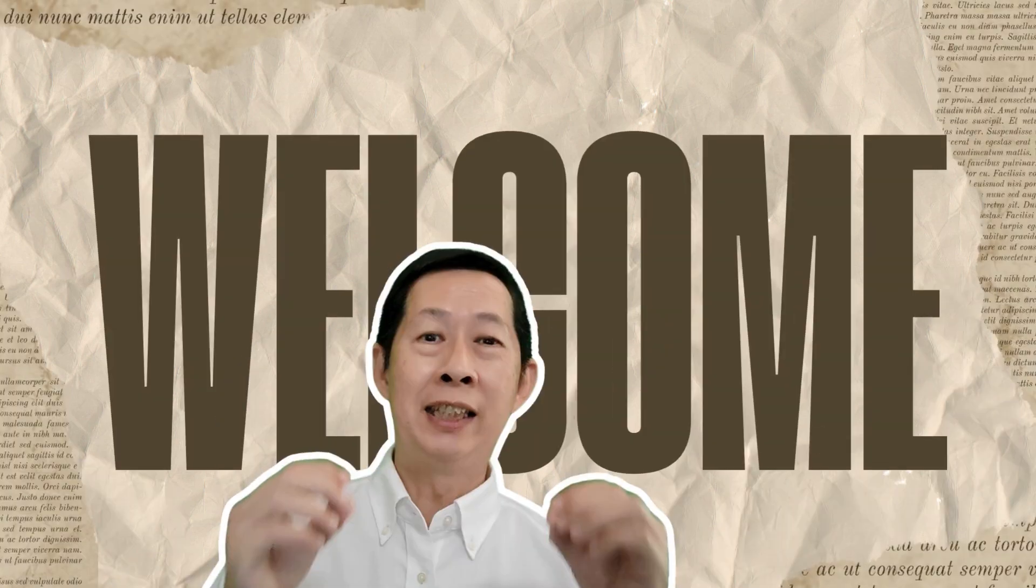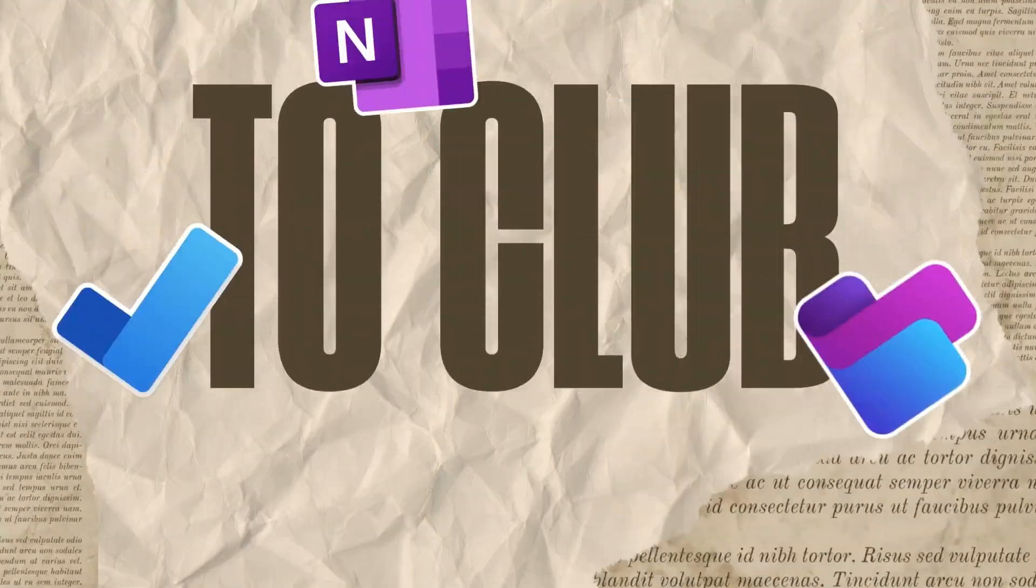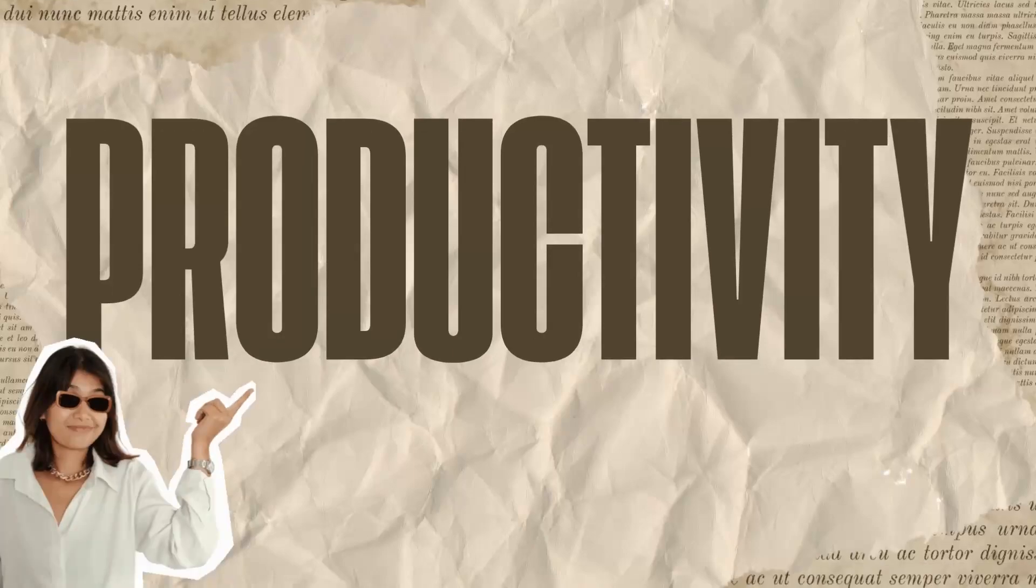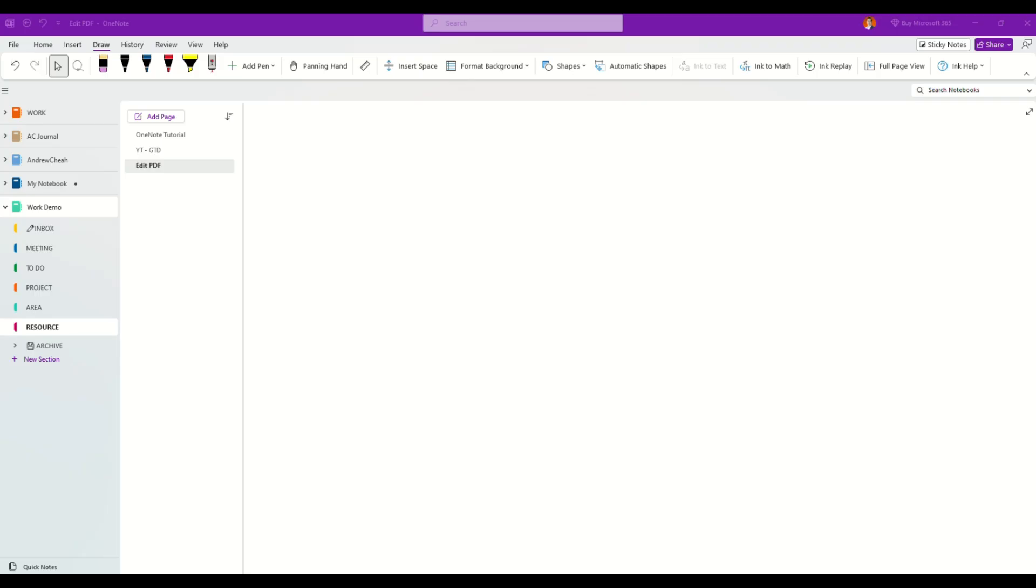Okay, in this video I'm going to show you how to edit PDF inside OneNote. If you want to take notes and edit some of the PDF pages inside your OneNote, here's how you can do it.